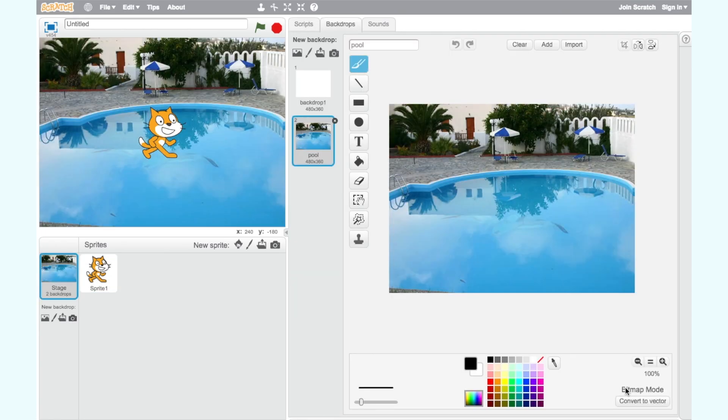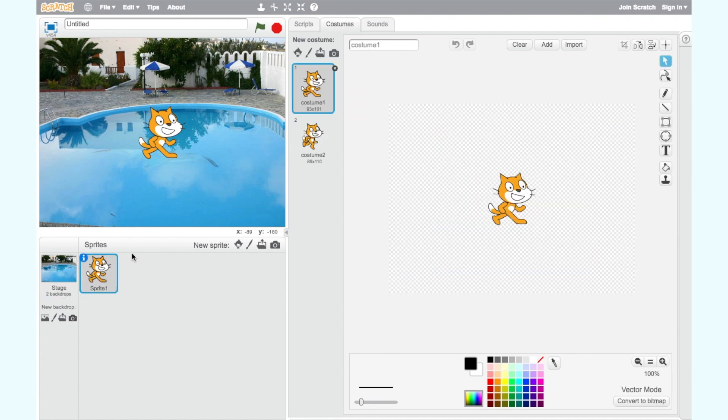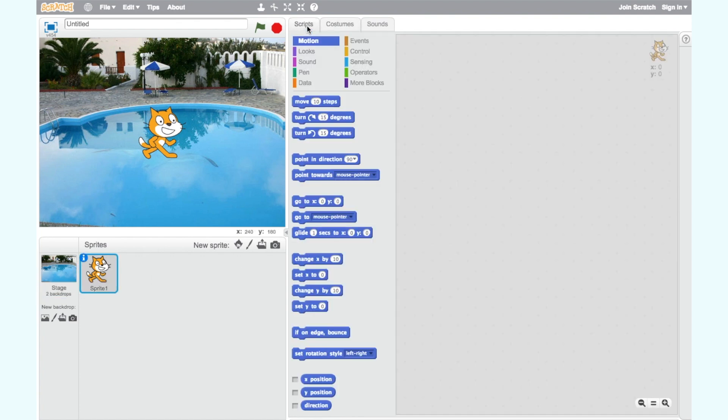For step two we want to add some code to our cat sprite. To do this make sure our cat is selected. Then go to the scripts tab located next to the stop sign in the centre of the screen.